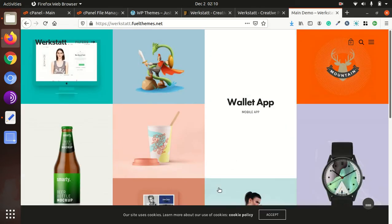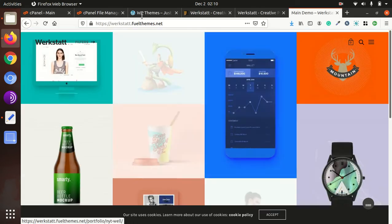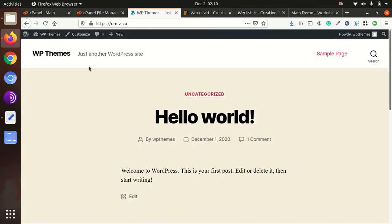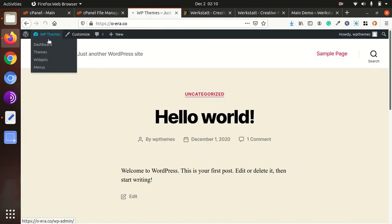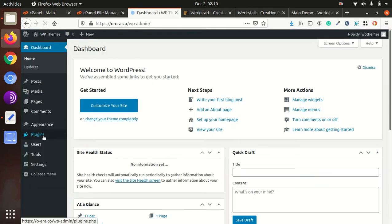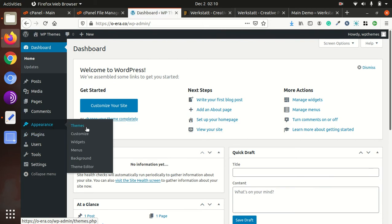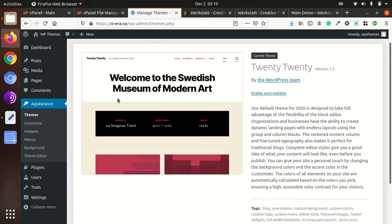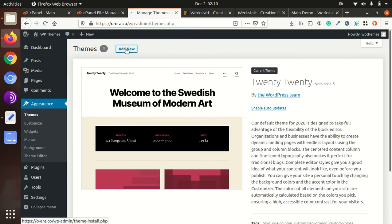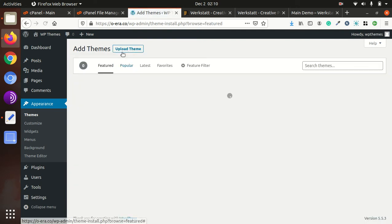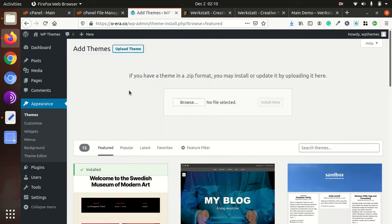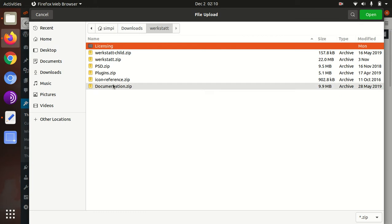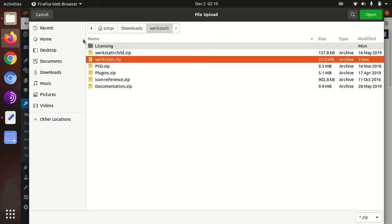So for installation we need to go WordPress dashboard and Appearance, Theme, Add New, Upload Theme, Browse. And then we need to go WordPress, Werkstatt, Werkstatt dot zip.